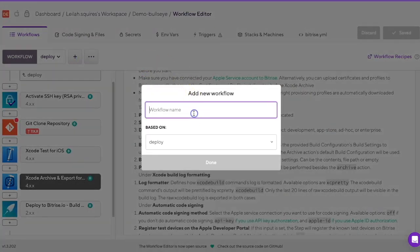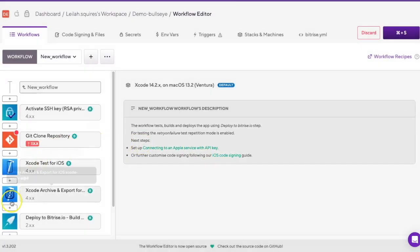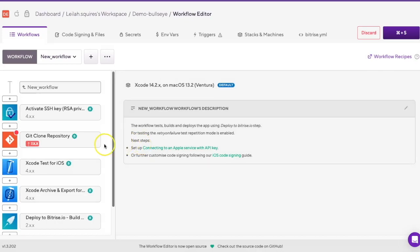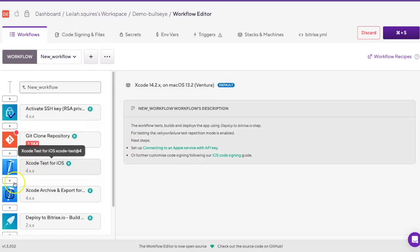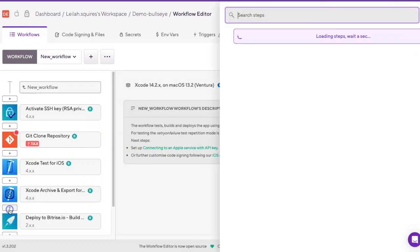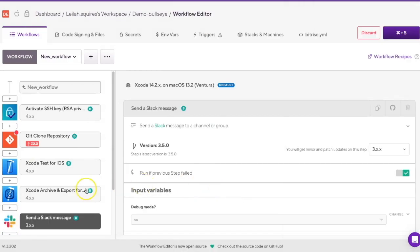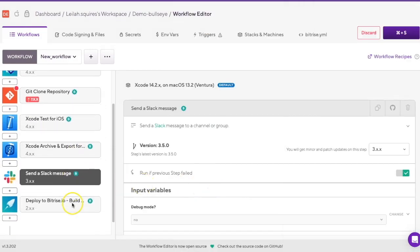Now, once you've named your workflow, you're ready to add steps. Adding steps to your workflow is easy. Simply click the plus button between two steps to insert a new one. Once you've added all the necessary steps, don't forget to click Save at the top right corner.